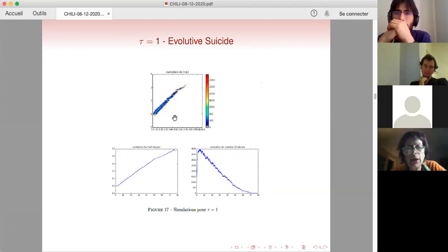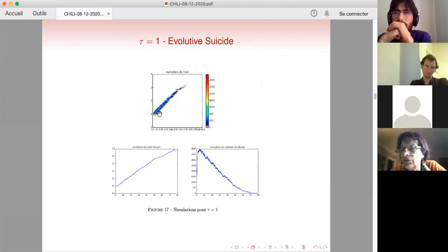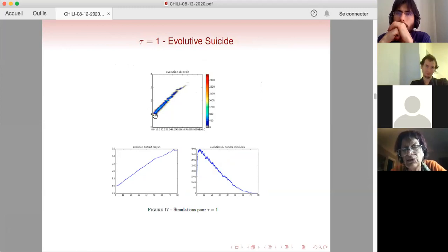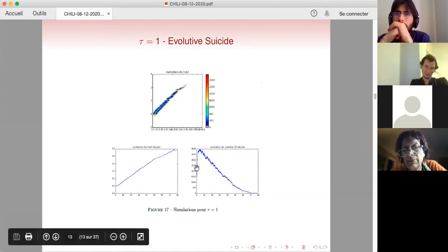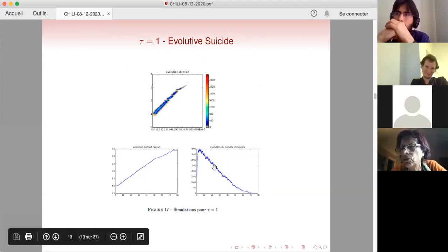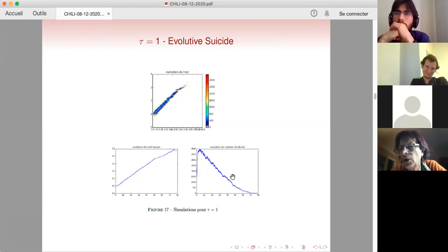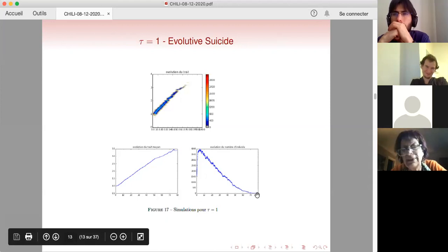With τ = 1 — a very large value — we observe what is called evolutionary suicide. We select traits larger and larger because of the large τ, but in the same time the population is decreasing because the reproduction rate becomes smaller and smaller, decreasing until a point when we go to extinction.